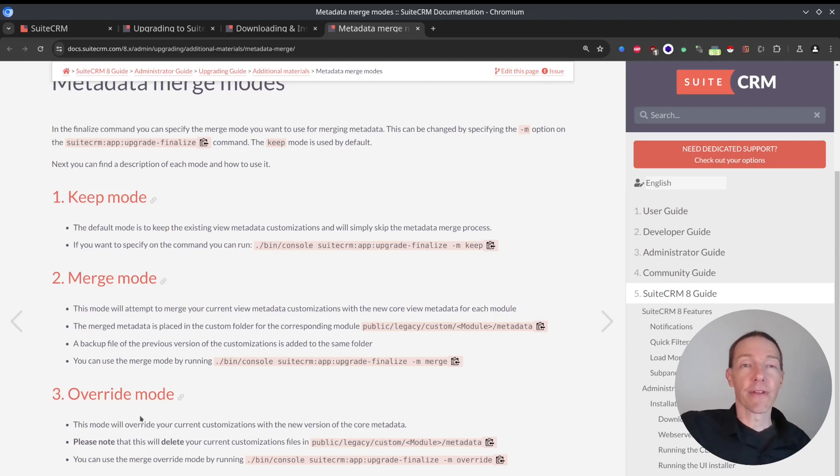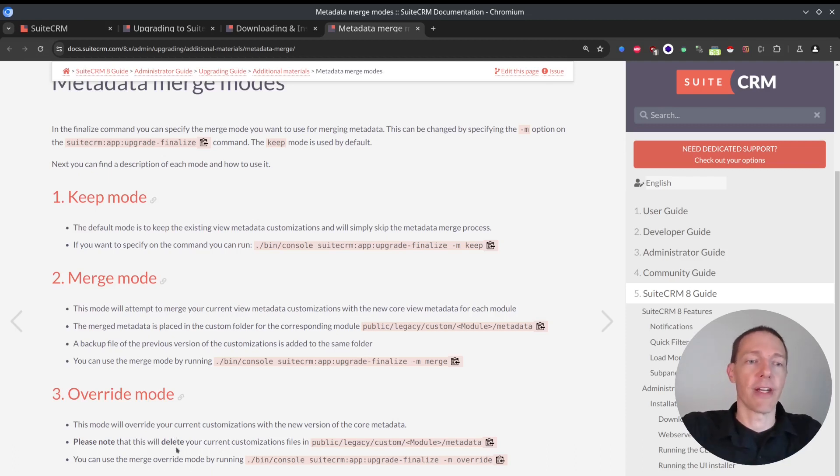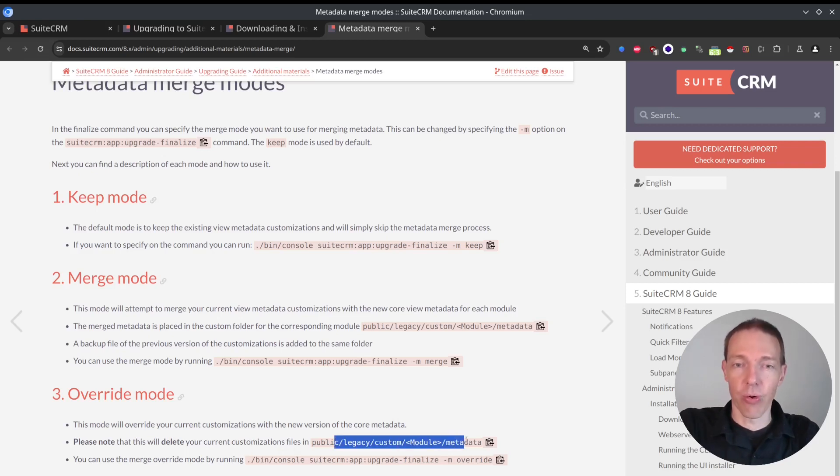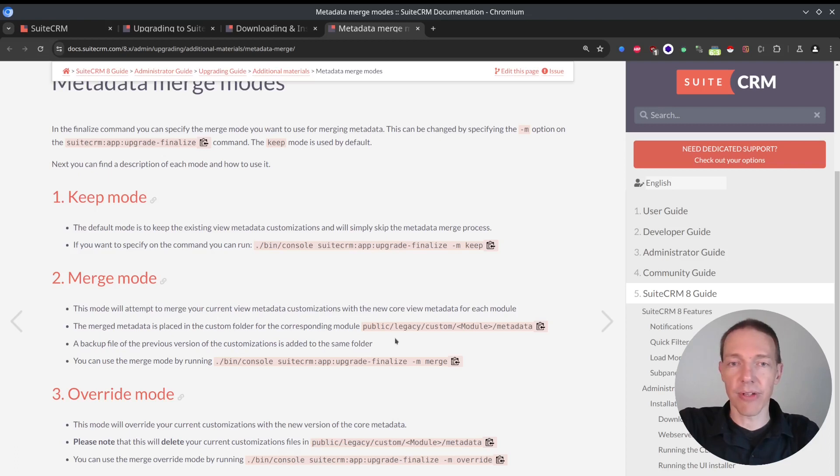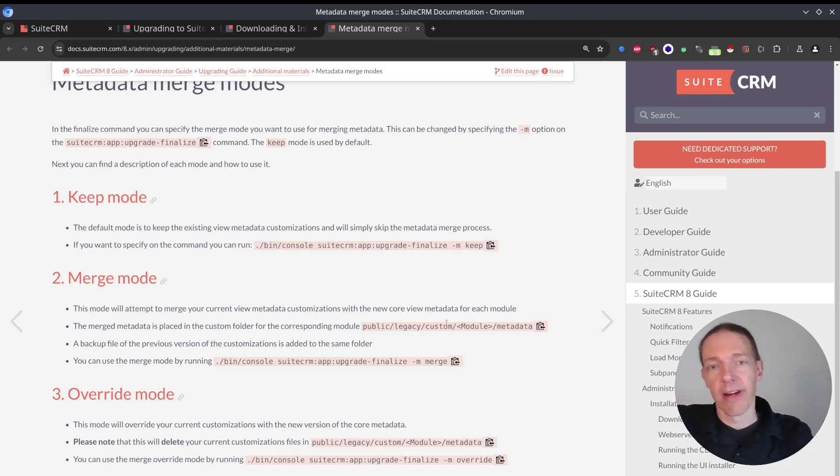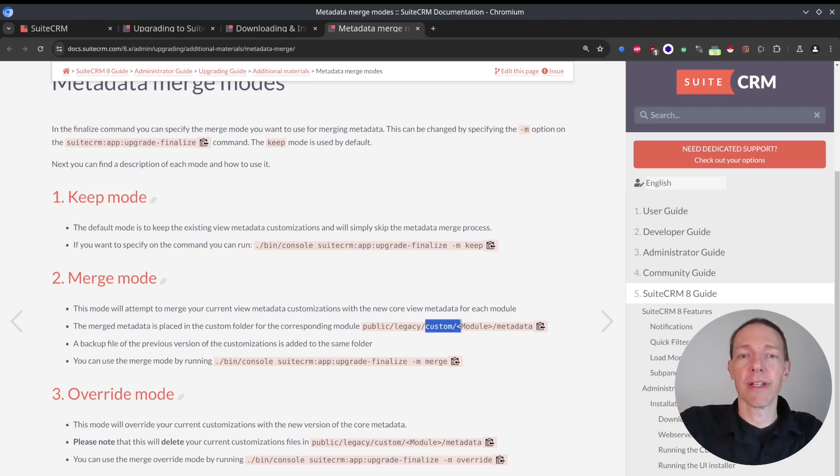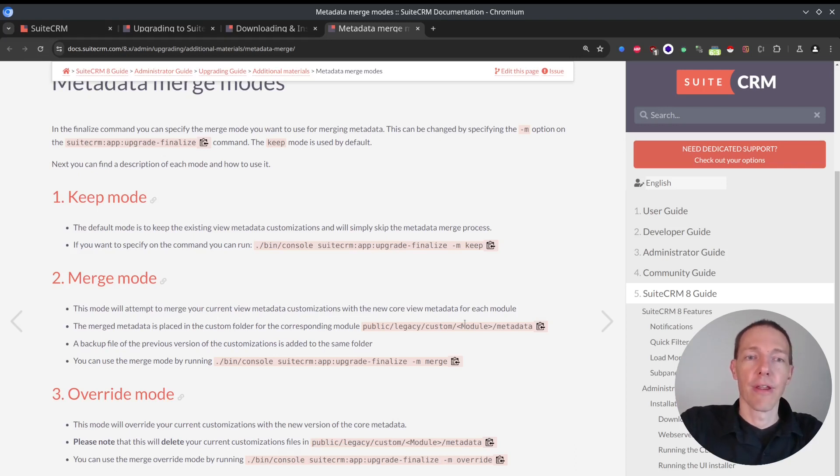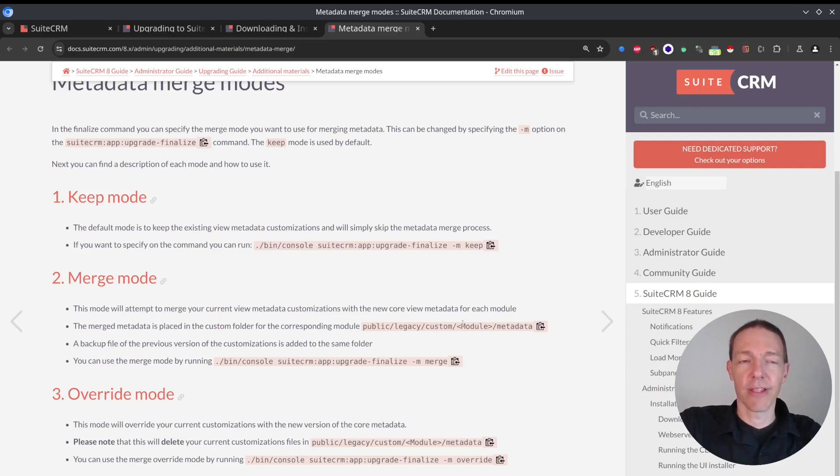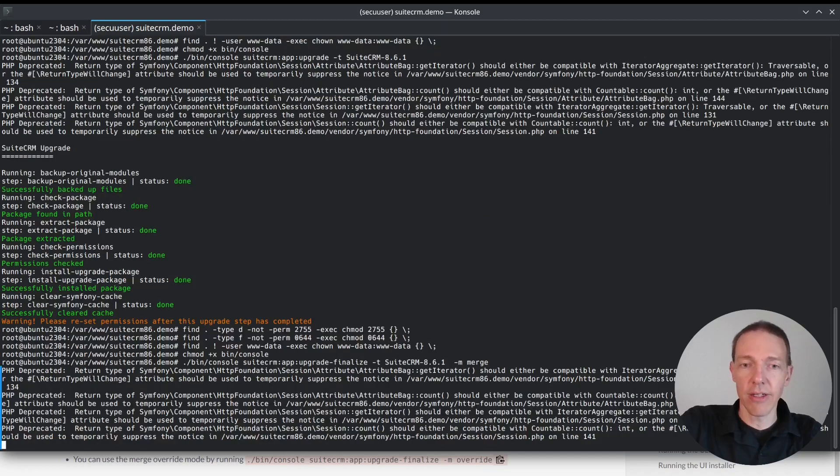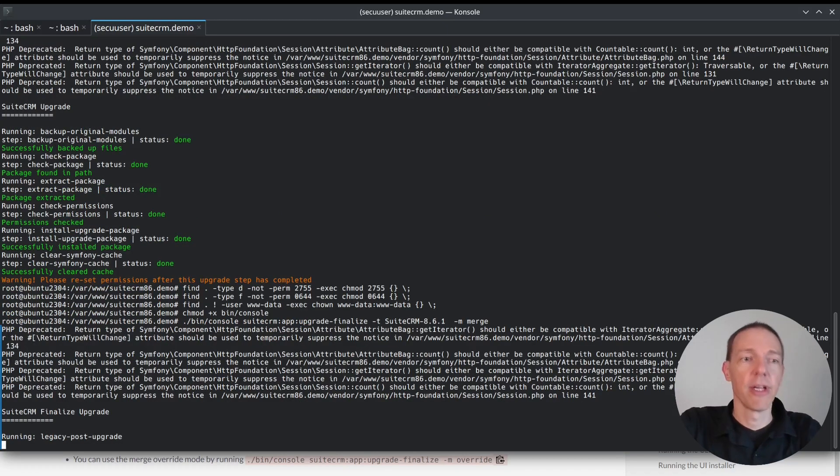It will delete your customizations inside this folder here. So therefore, you can kind of restart from everything. So if you've done something, if you remember it, and you want to see whether you can get the new stuff from SuiteCRM and merge it with your things, then try this one here. And I will just enter it here, merge mode.